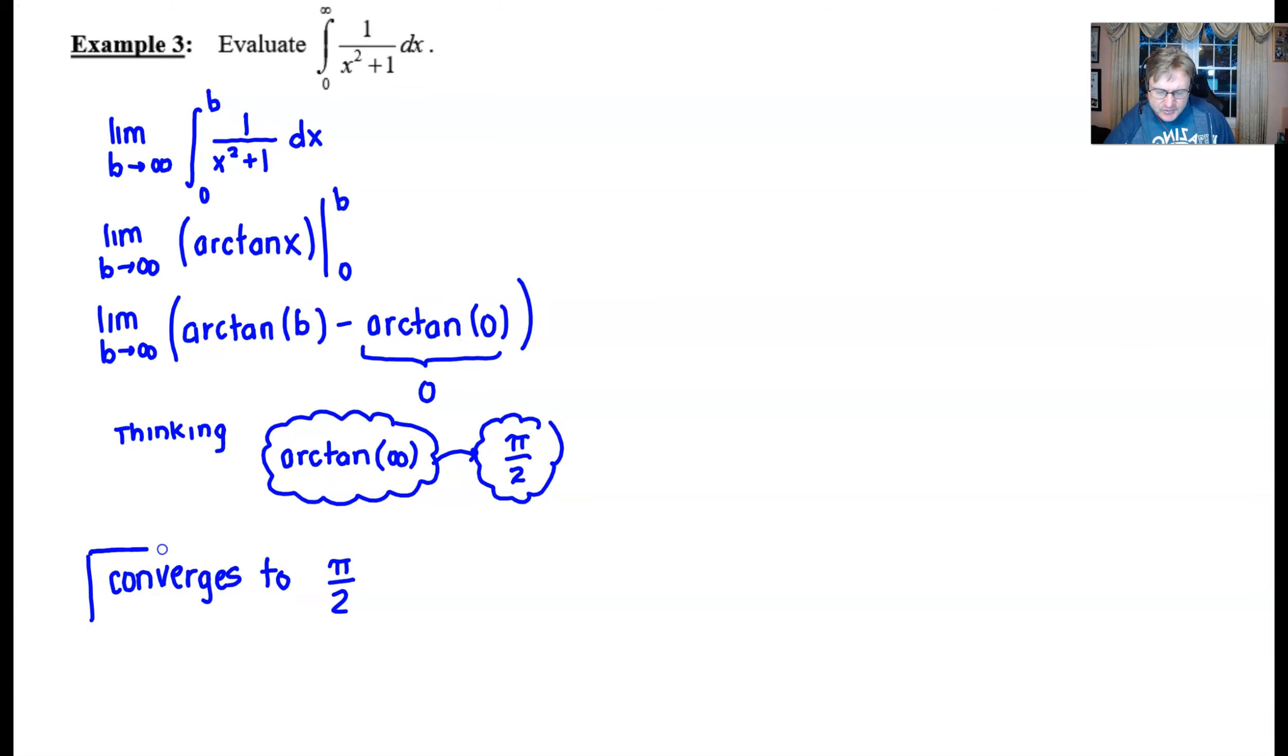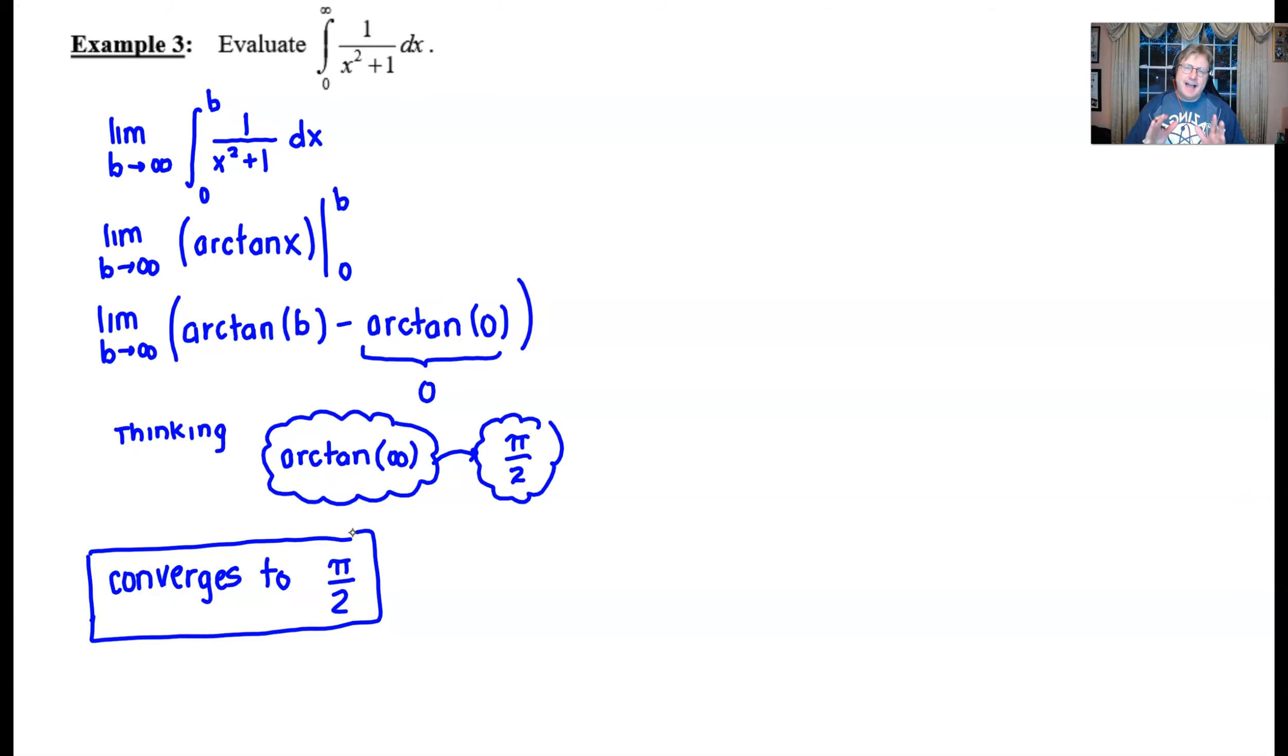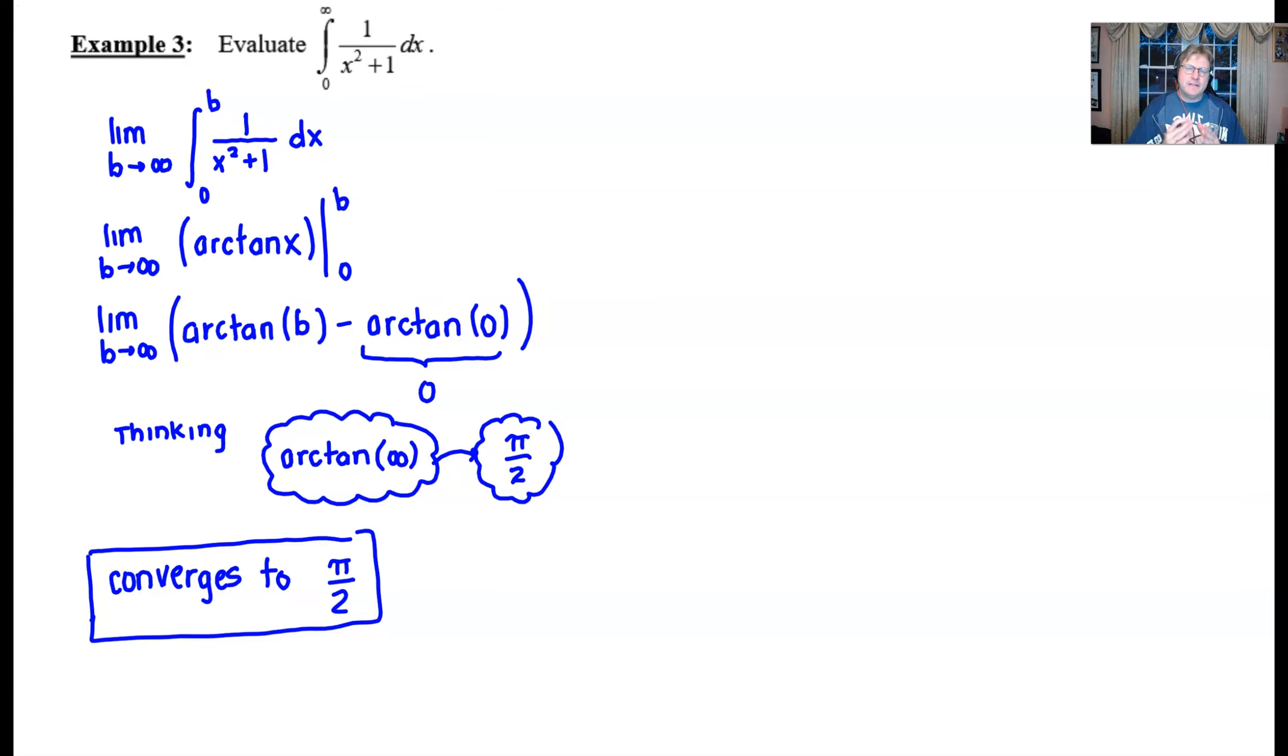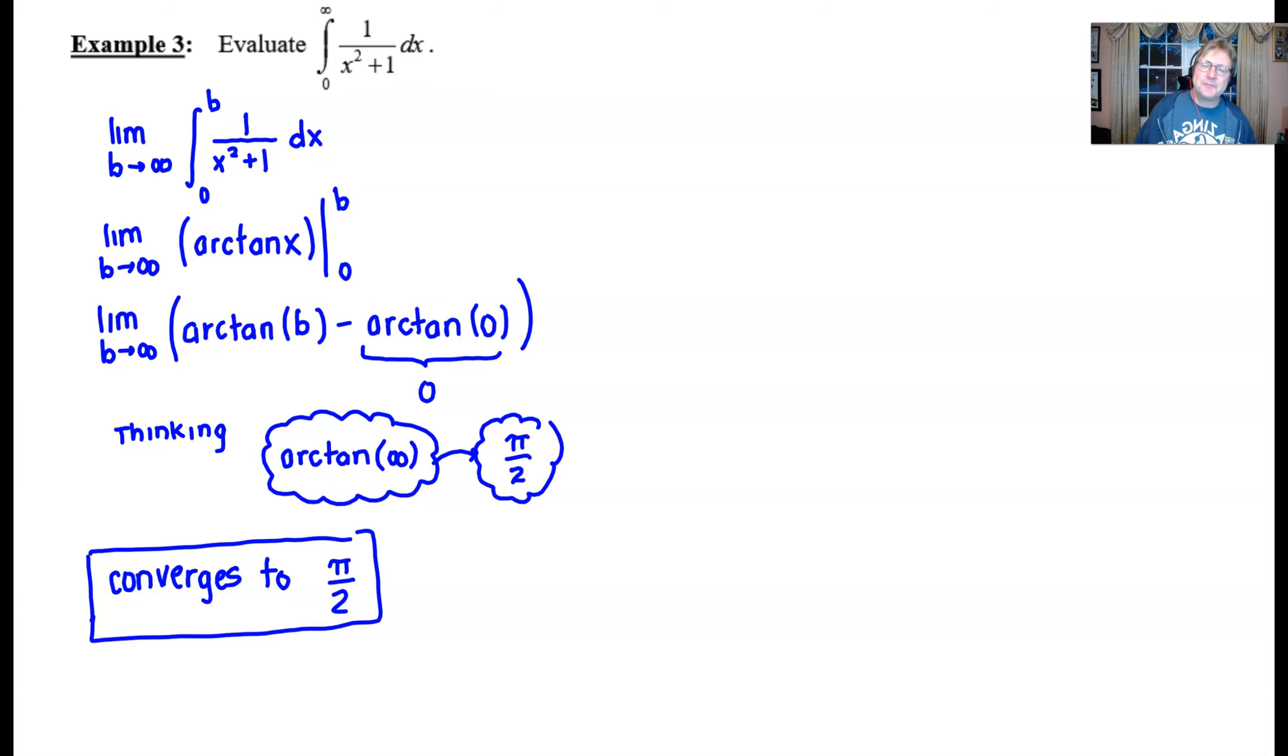Oftentimes you're going to see this as the multiple choice answer options when you're working on those kinds of questions. So good advice. Always keep this in your back pocket. Arc tangent of infinity is going to be pi over 2 because you tend to see it from time to time throughout your improper integral lessons.